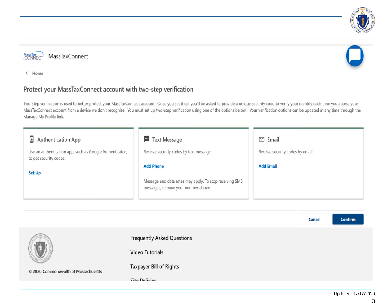You must set up two-step verification using one of three options: authentication app, text message, or email. Your verification options can be updated at any time through the Manage My Profile link. Let's go through each type.